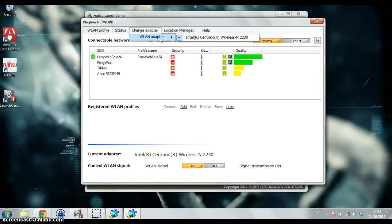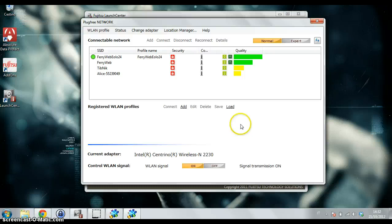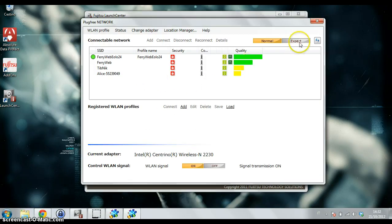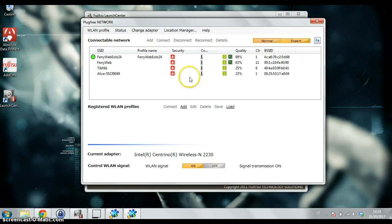Here you can do configuration for all your wireless connections. Also the Location Manager is interesting because if you use your Ultrabook in many locations, you can add different locations.